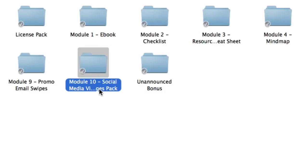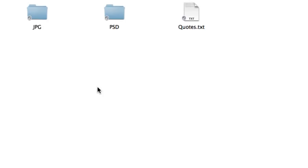Inside module ten, you're going to get a pack of ten social media viral images. This is used to gain some engagement on social media platforms such as Facebook, Pinterest and Instagram. These were beautifully designed so then all you need to do is enter your URL and once people start sharing it, that's when the viral aspect kicks in. It comes in the JPG format and PSD Photoshop format.